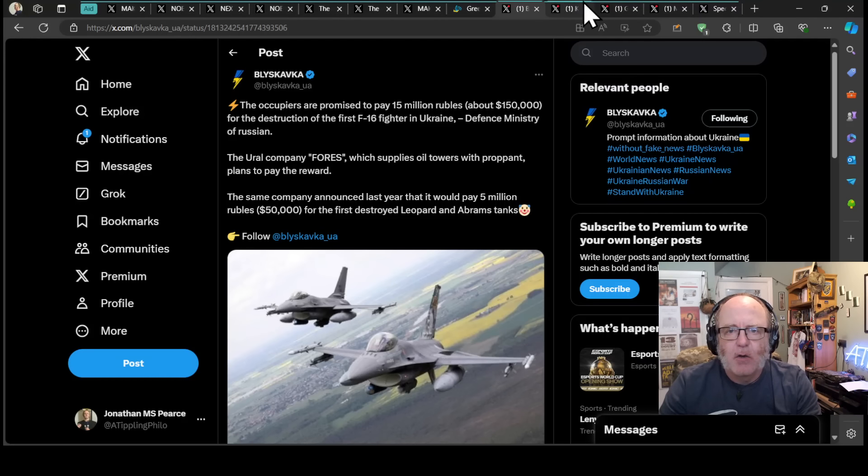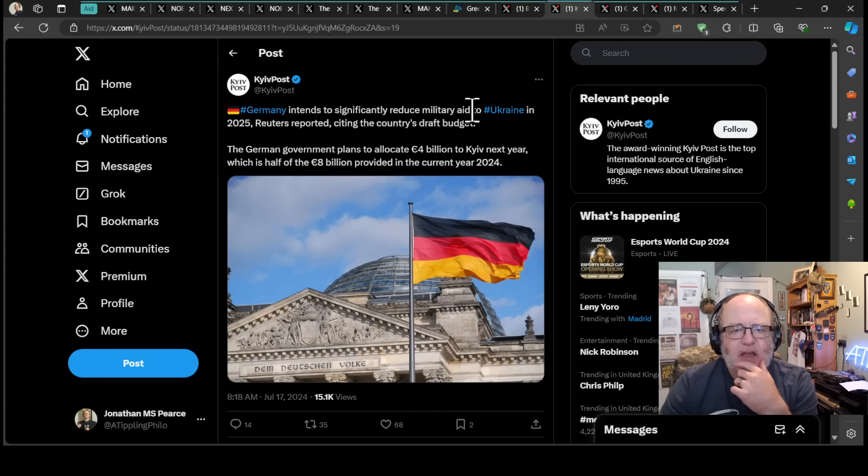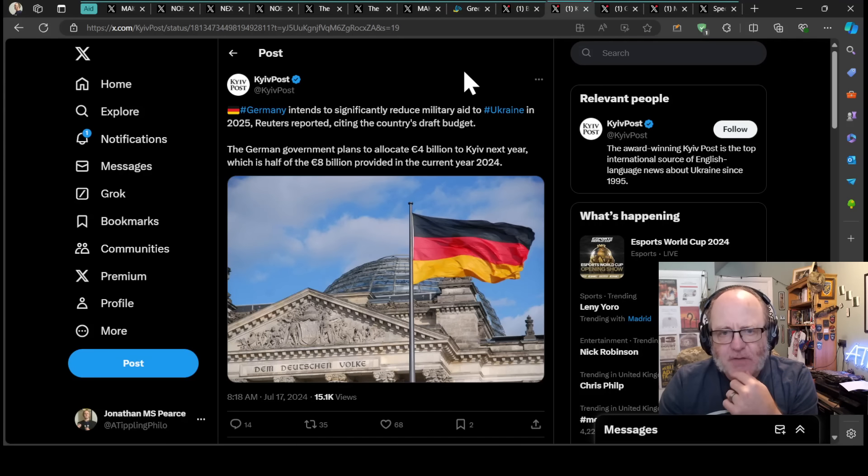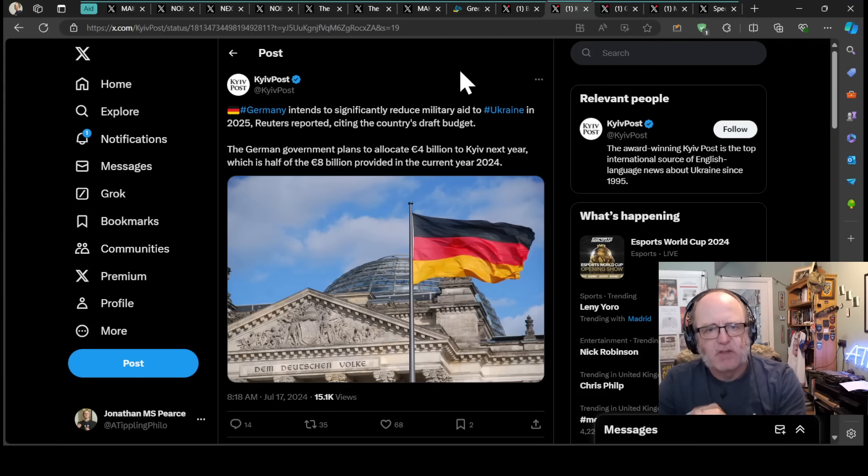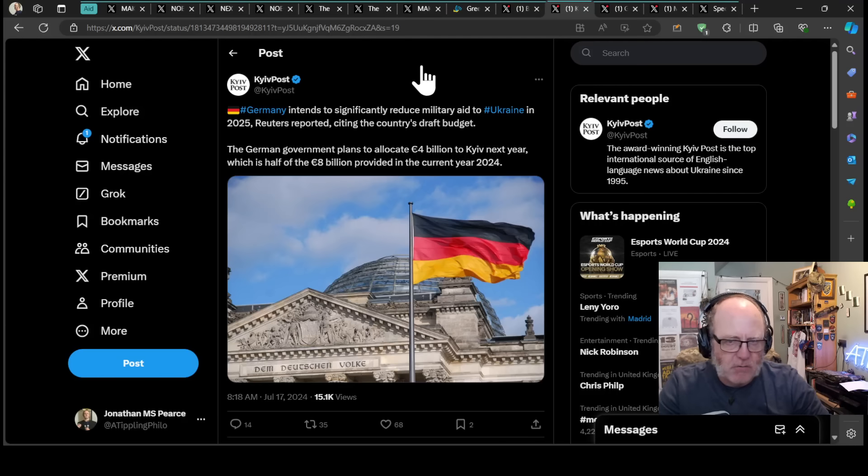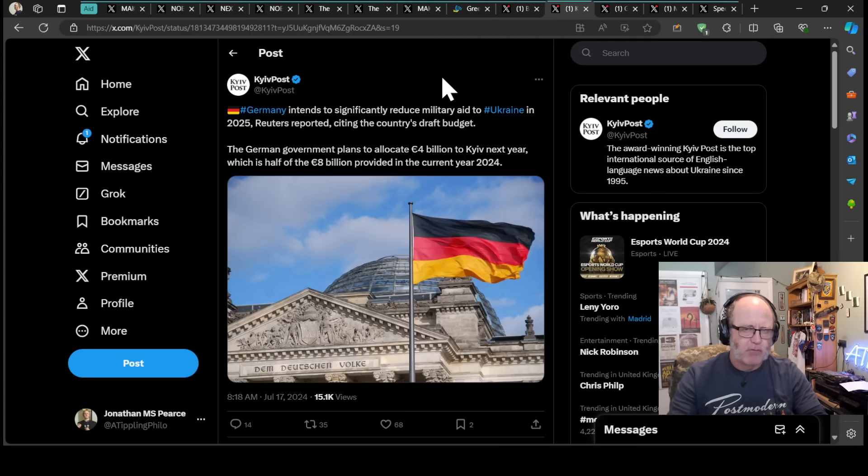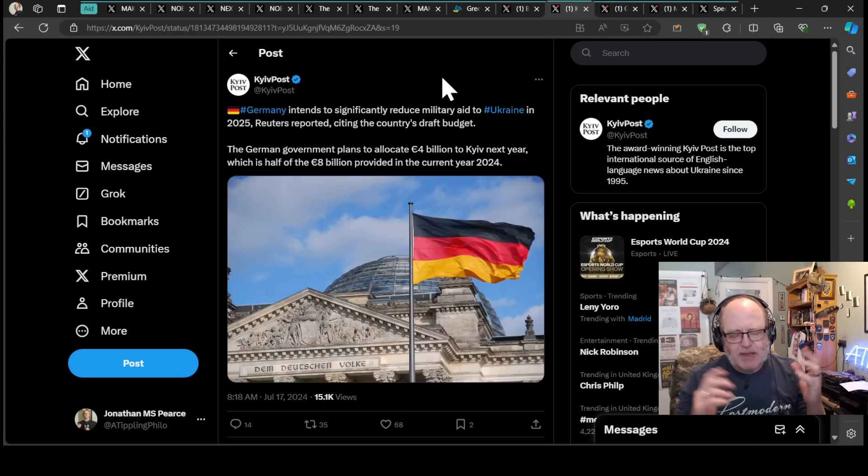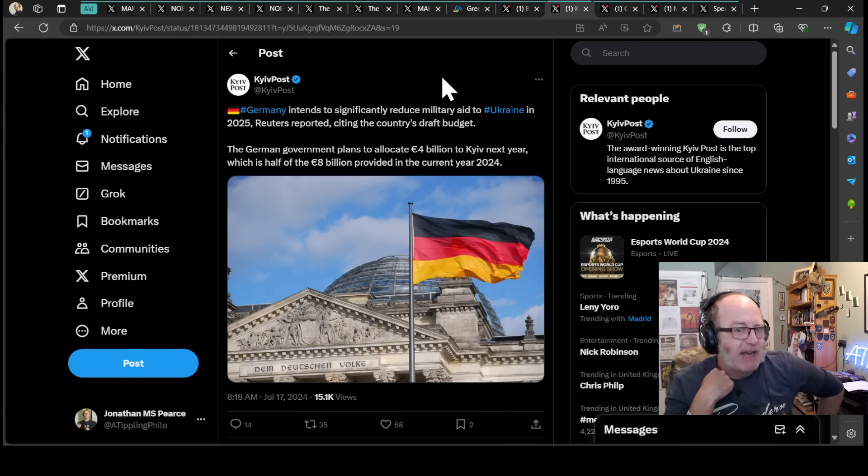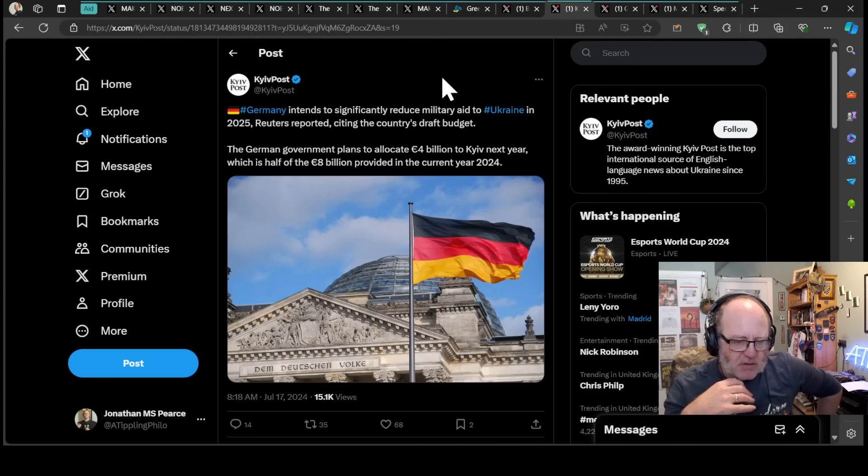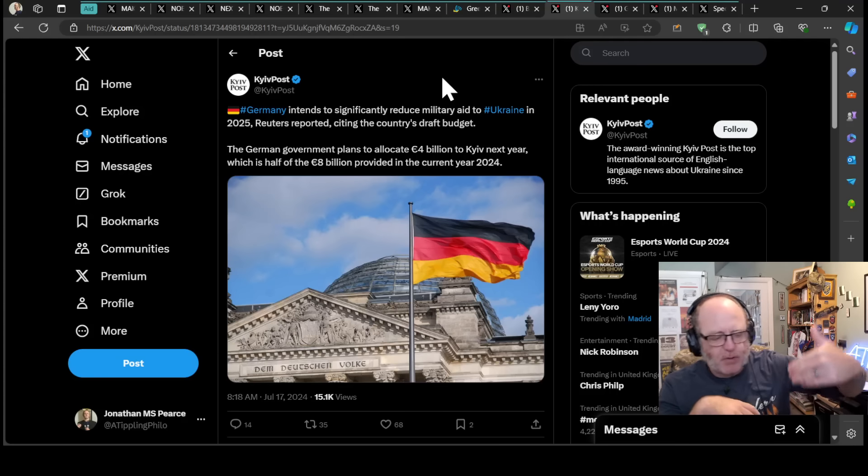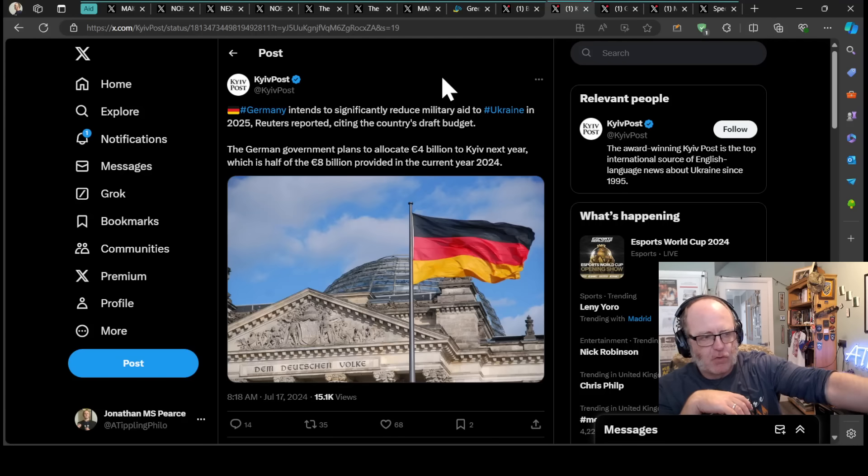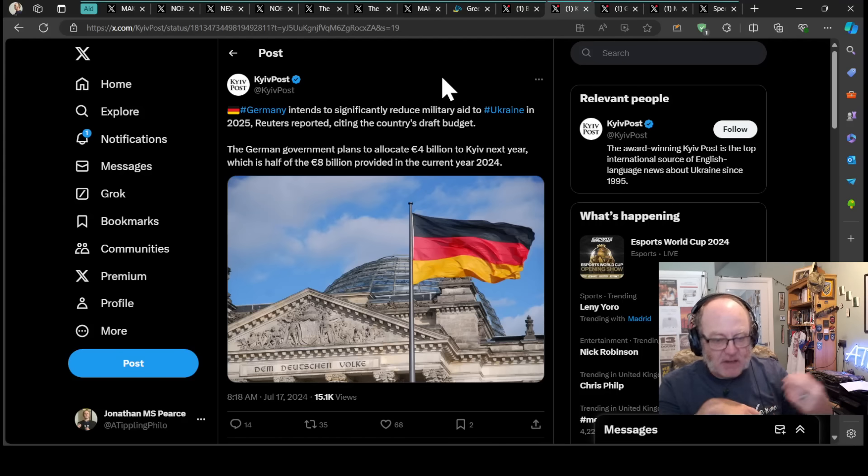Germany intends to significantly reduce military aid to Ukraine in 2025, Reuters reported, citing the country's draft budget. The German government plans to allocate 4 billion euros to Kiev next year, which is half of 8 billion provided in 2024. When I first read this, the first thing that came into my head is German aid to Ukraine is not going to be happy with this, because I'm fairly sure this is about the budgeting, the early doors budgeting at the beginning of the financial year to say we are going to put this much towards support. Then throughout that year, stuff gets added until it's double what they started with. That's what's happened for the last two years.